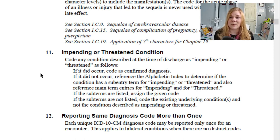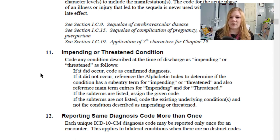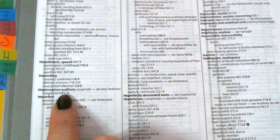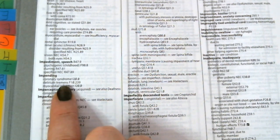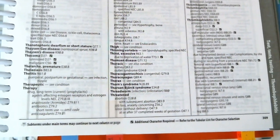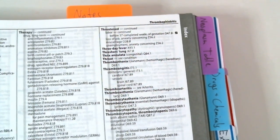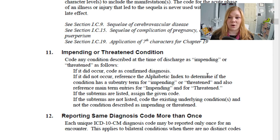Impending or threatened condition: code any condition described at discharge as impending or threatened as follows. If it did occur, it is a confirmed diagnosis and we code it as such. If it did not occur by the time of discharge, reference the alphabetic index to determine if the condition has a sub-entry for impending or threatened. In the alphabetic index there are only three entries for impending — impending coronary syndrome, impending delirium tremens, and impending myocardial infarction. For threatened, there are entries including threatened abortion, threatened labor, and threatened miscarriage. If the subterms are not listed, code the existing underlying conditions, not the condition described as impending or threatened.